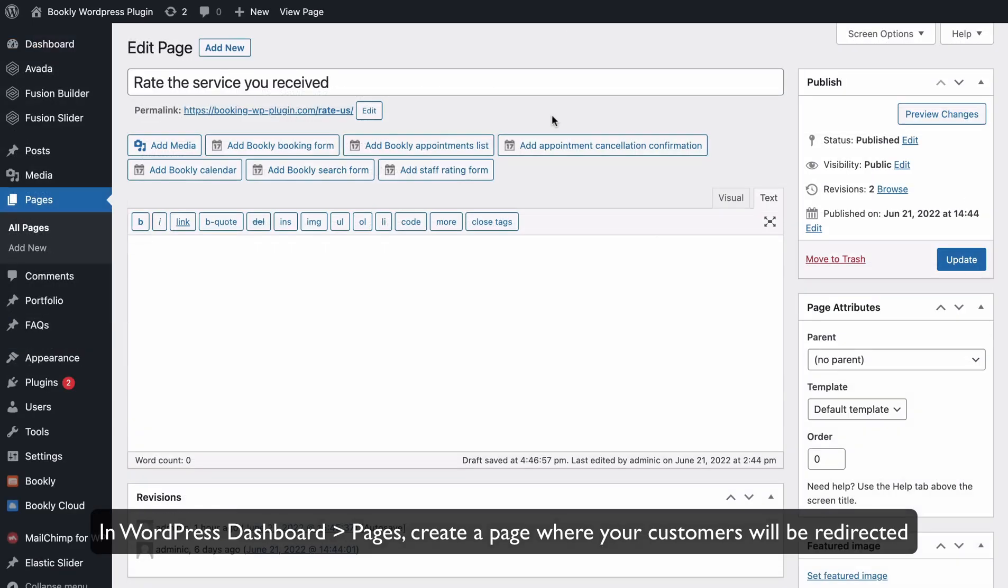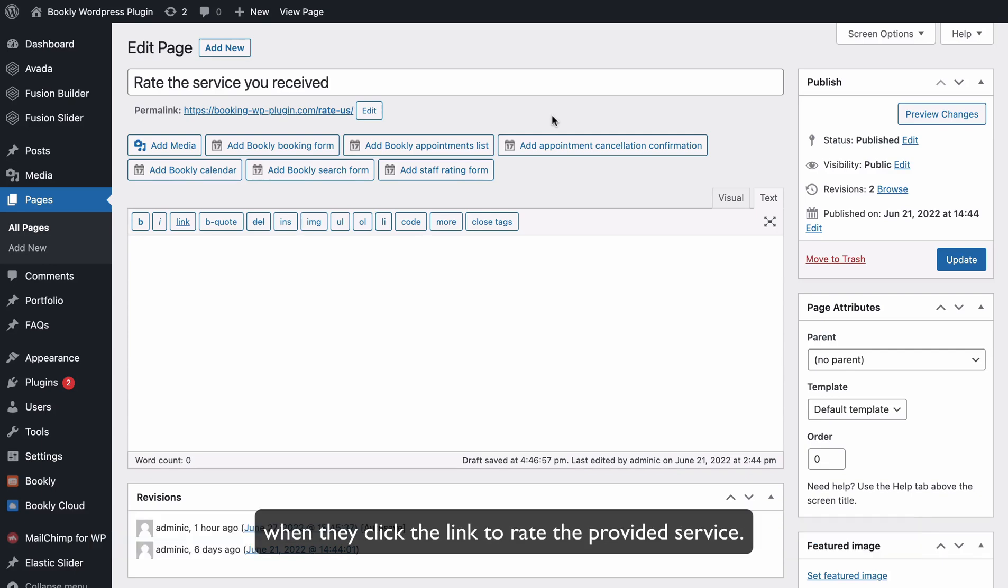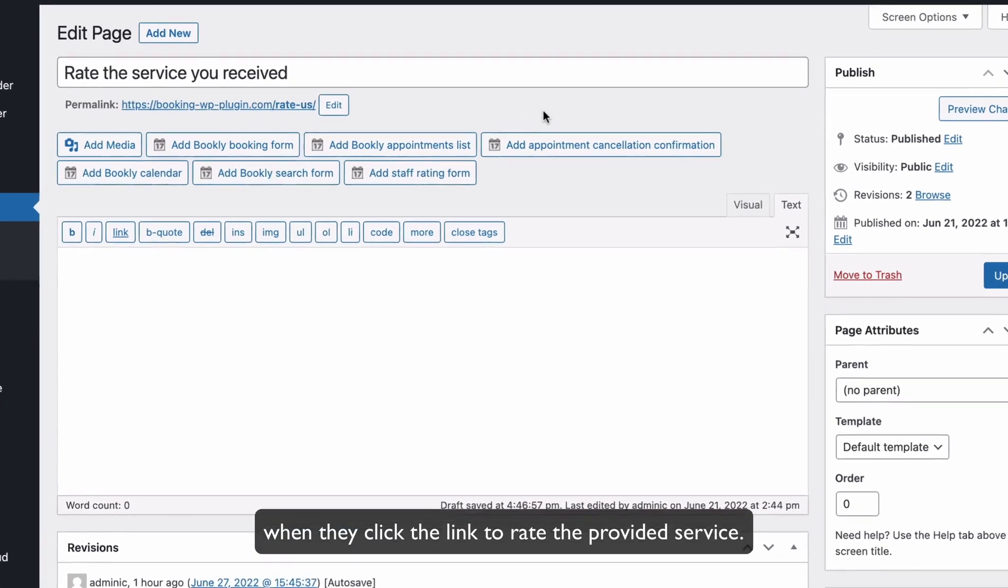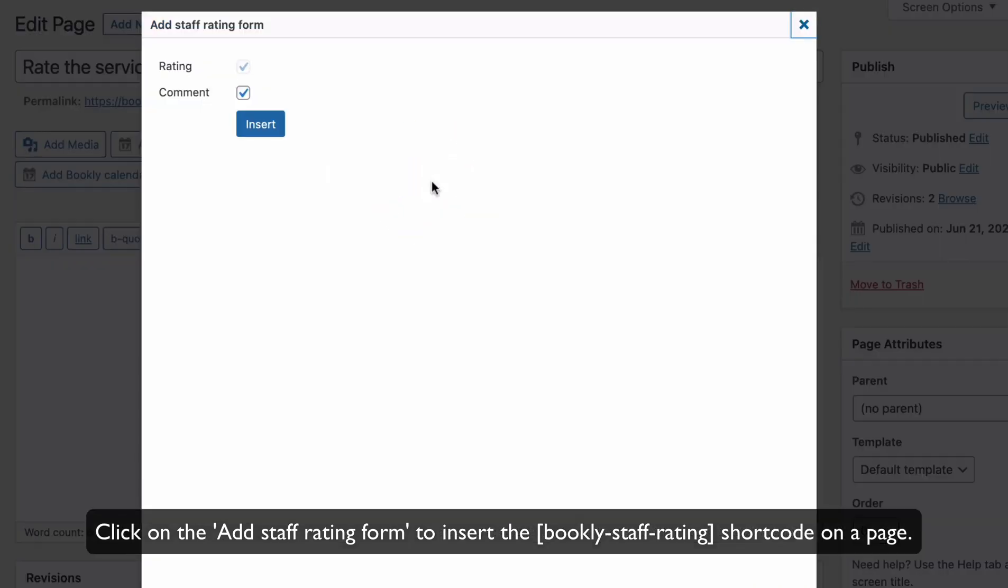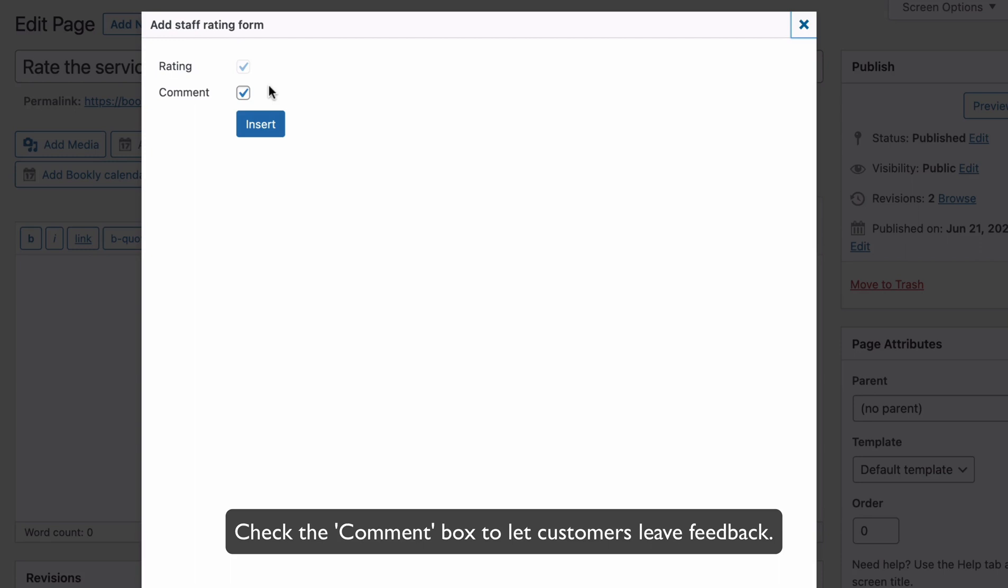In WordPress Dashboard – Pages, create a page where your customers will be directed when they click the link to rate the provided service. Click on the Add Staff Rating form to insert the Bookly Staff Ratings shortcode on a page. Check the Comment box to let customers leave feedback.